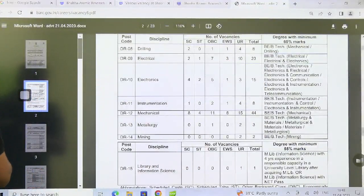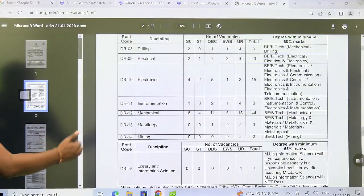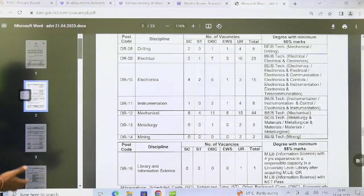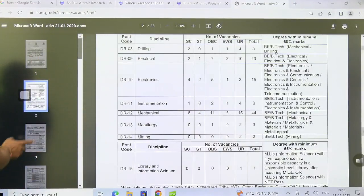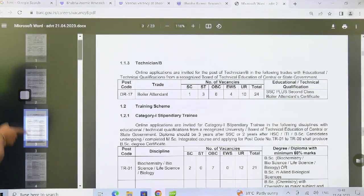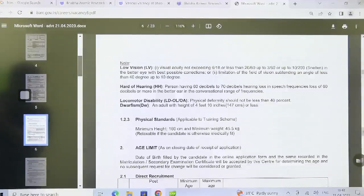We will also discuss the number of posts for various other students — for example, diploma holders, and for BSc and MSc candidates. You can go through the details of those as well.